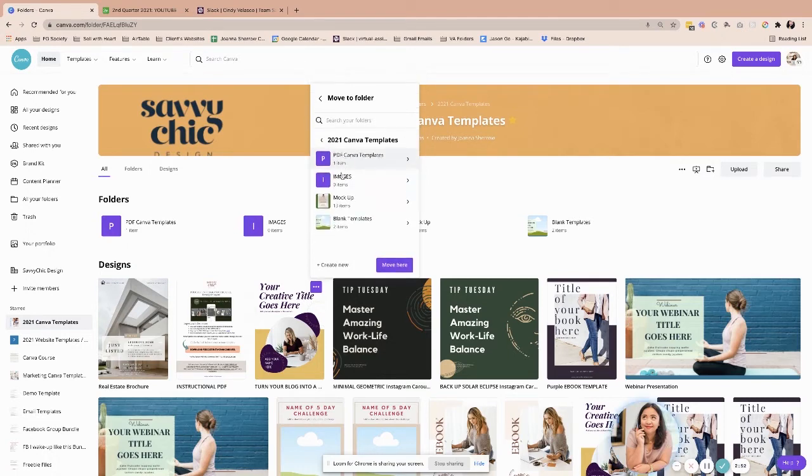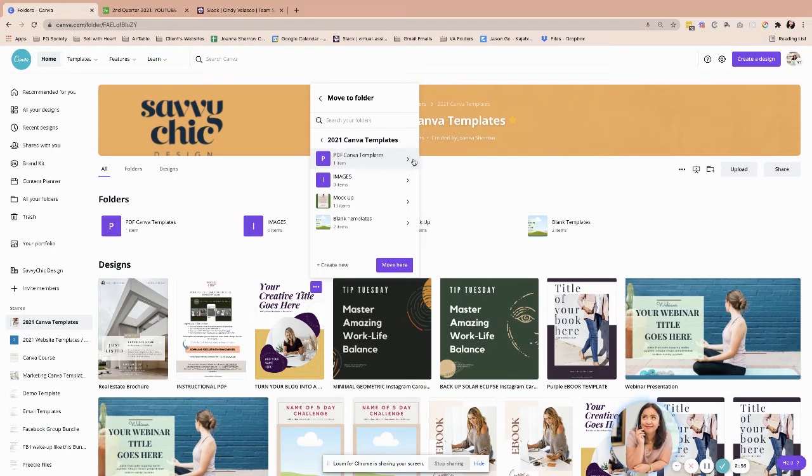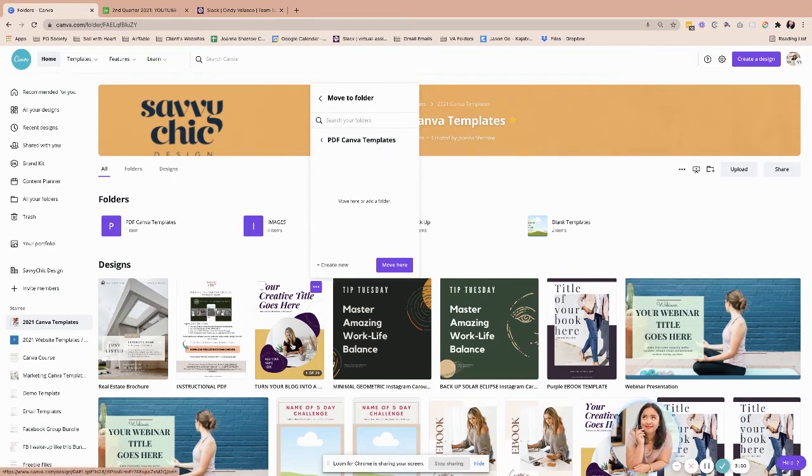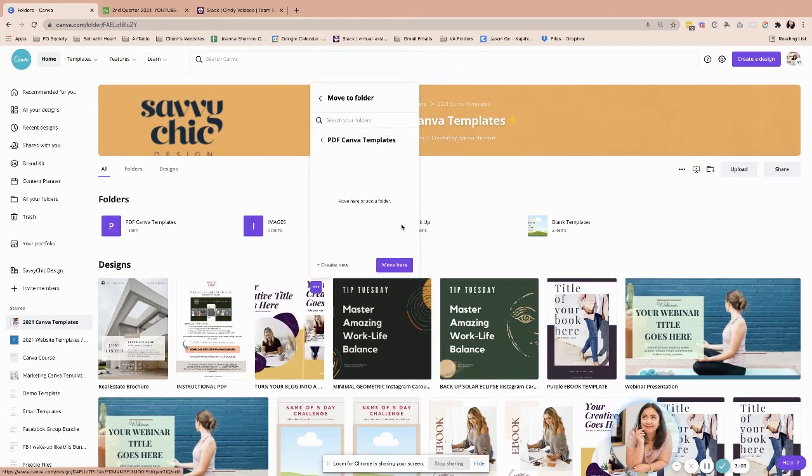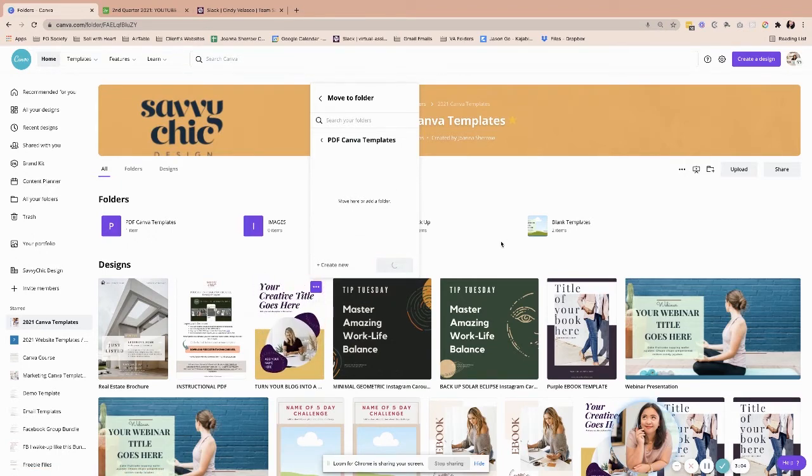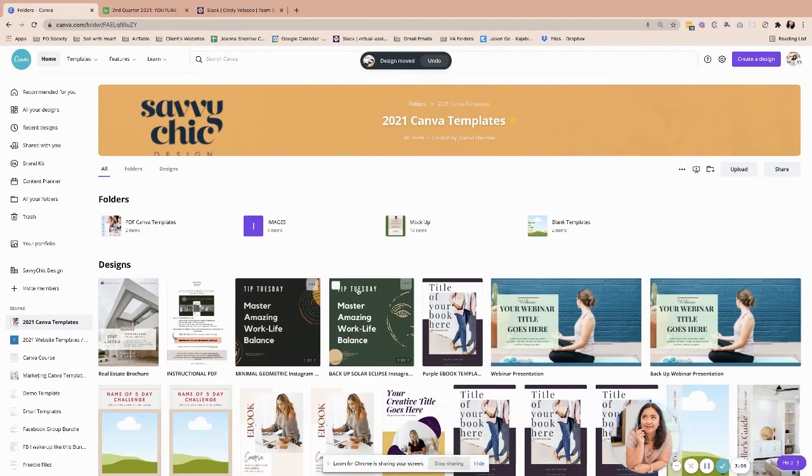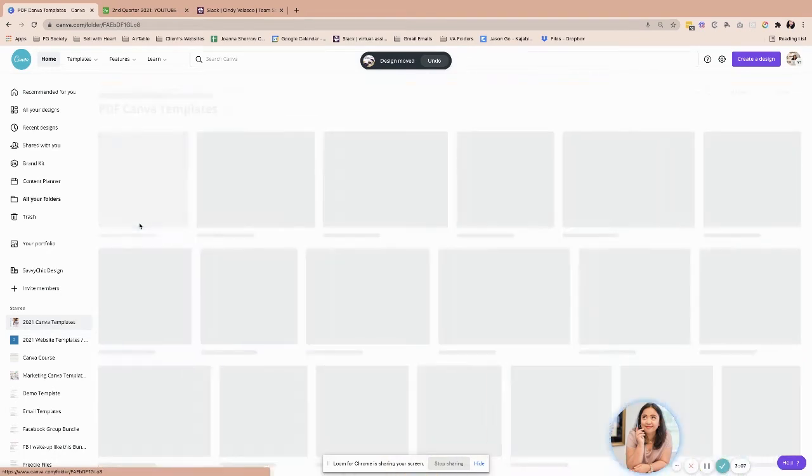As you can see, they get organized and removed from the overall folder. Let me do that again. The overall folder or the main folder is 2021 Canva templates. The sub-folders are these all four. When I move this one, you'll notice that this template, the yellow purple, will disappear in this section. I'm going to move it here and now it moved. When I open this, now this is here.